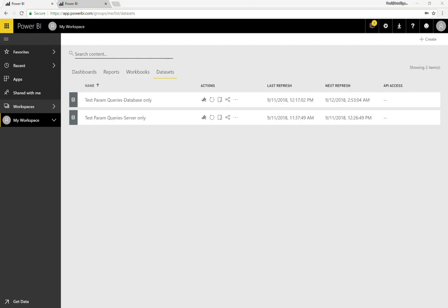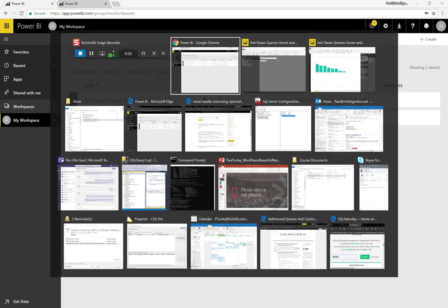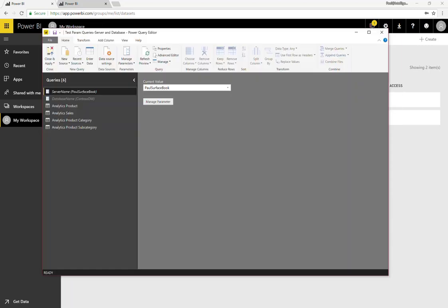I was actually working on debugging this for a client, which is why I have a couple of test versions of a Power BI report already deployed. You can see where I was parameterizing just the server, parameterizing just the database, but I have my test version with both the server name and the database name parameterized. Let me show you that to begin with.